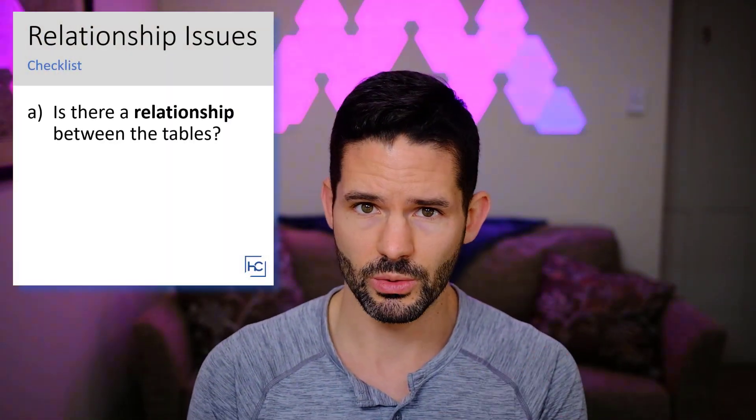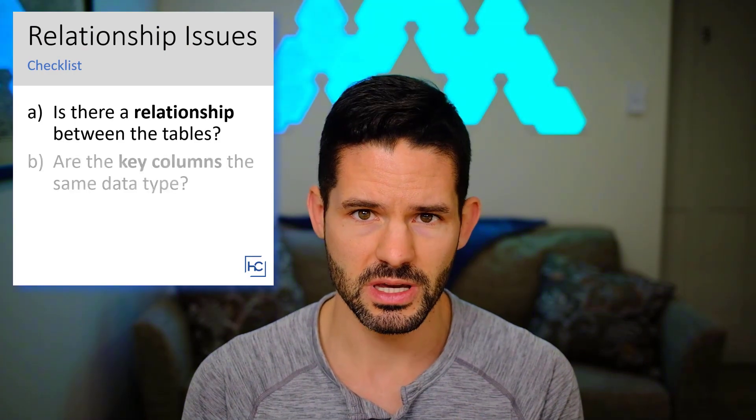So I've now done the three checks that I would normally go through. Is there a relationship between the two tables? Are they the same data type? And do they share the same values? All three have been checked but it's still not working.